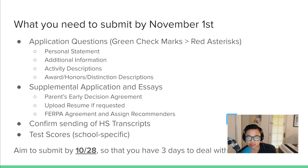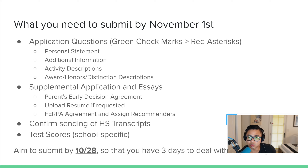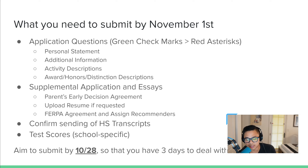I tell my students I want them to be ready to aim to submit by the 28th. That doesn't mean you must submit by the 28th, but you should be ready — if you had to click the submit button by the 28th, you should be able to do so. You can then give yourself three days for a final review, checking every night, checking with your parents, but be ready to submit by the 28th. That should be the goal.